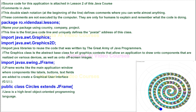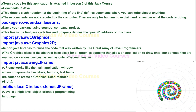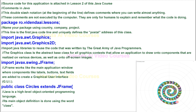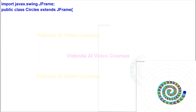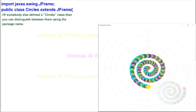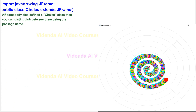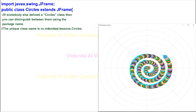Java is a high-level object-oriented programming language. Its main object definition is done using the keyword class. If somebody else defined a circles class, you can distinguish between them using the package name. The unique class name is ro.vedendi.lessons.circles.